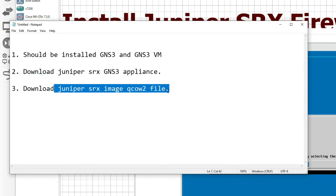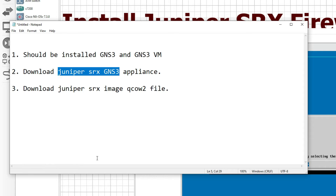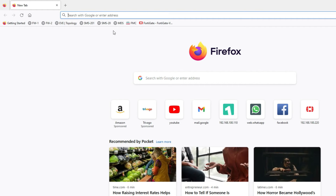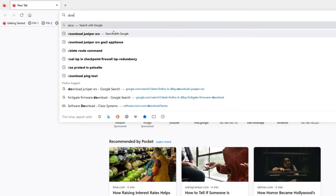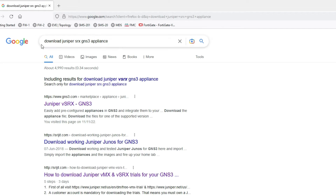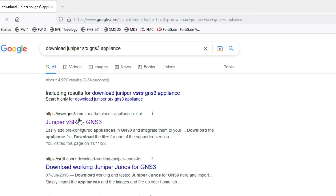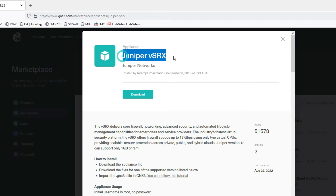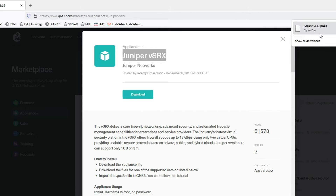You get the image file from the Juniper site. First, let me show you how to download this. We have to go to GNS3 and download the Juniper SRX GNS3 appliance. You can see the Juniper SRX appliance here — just click to download. You can see we have downloaded it here.